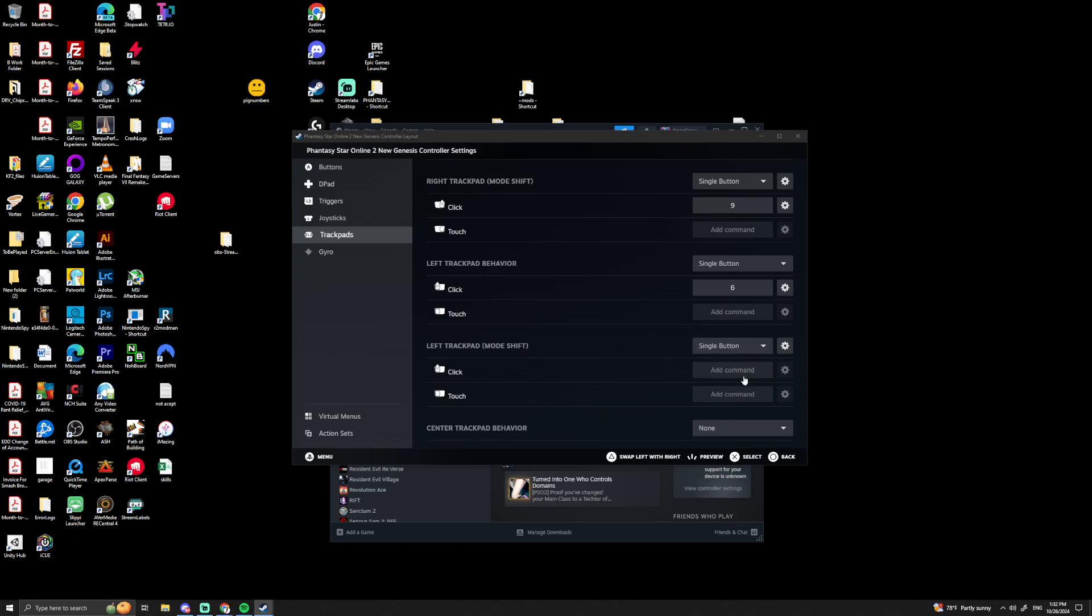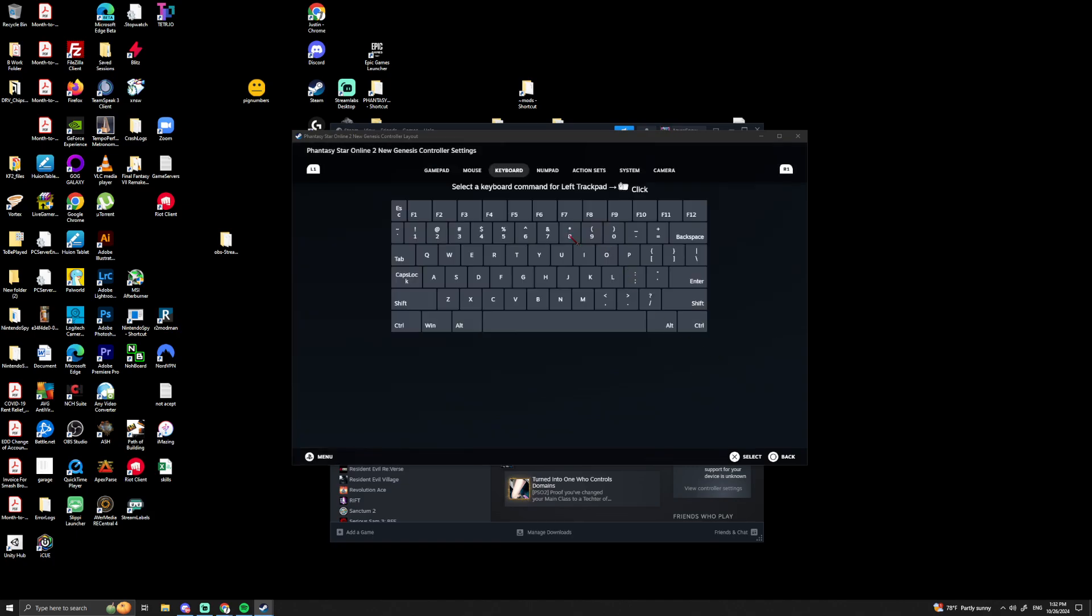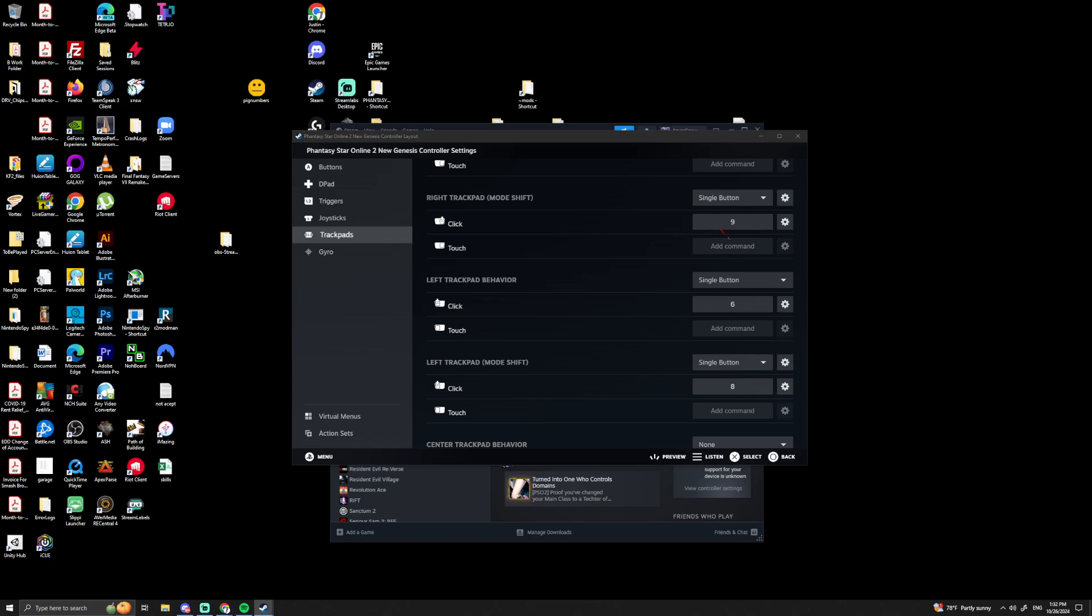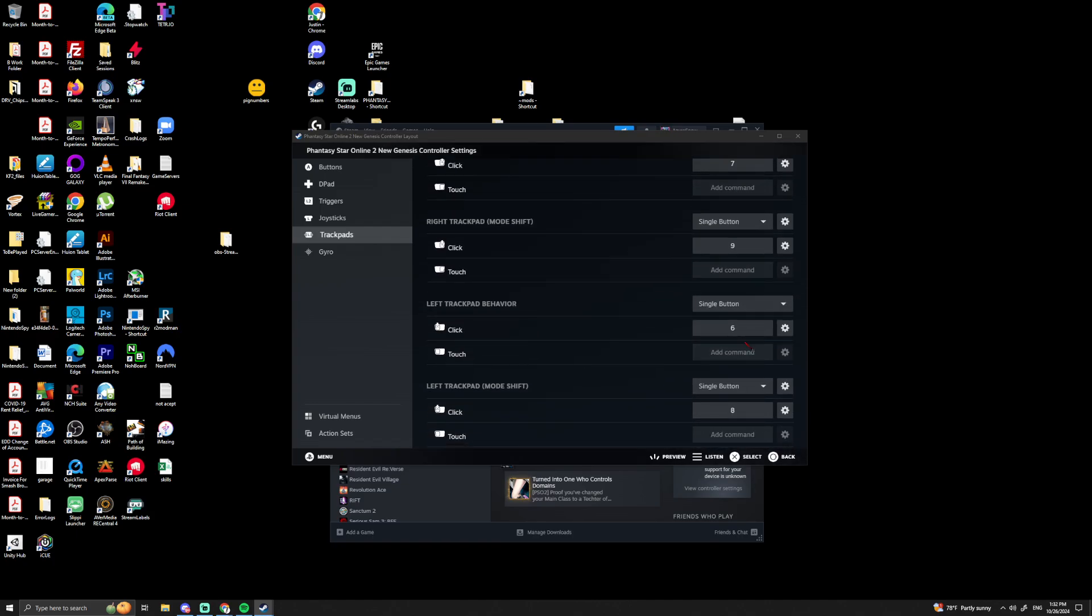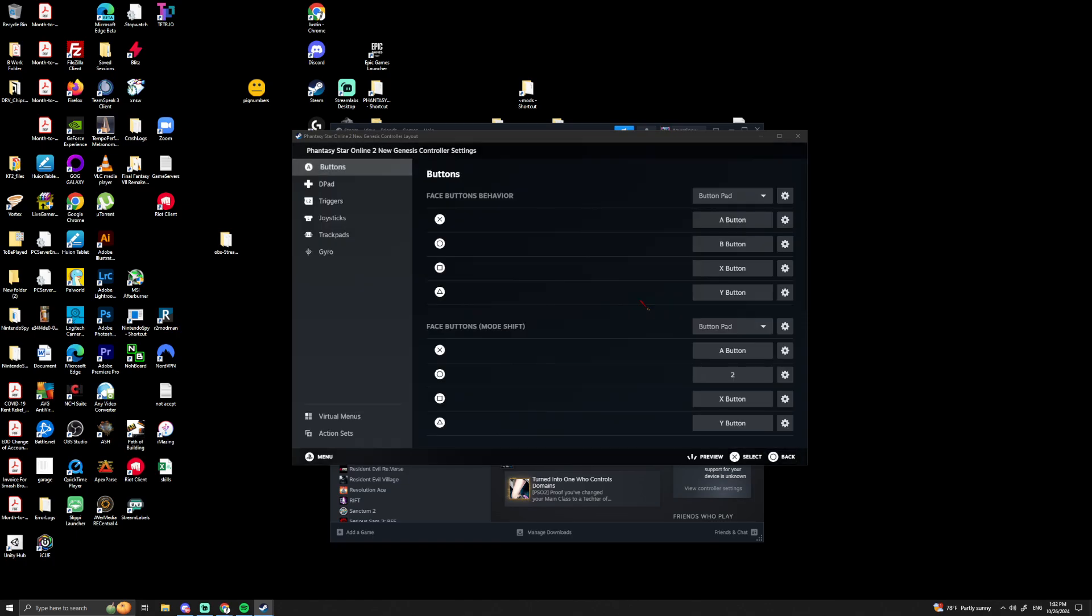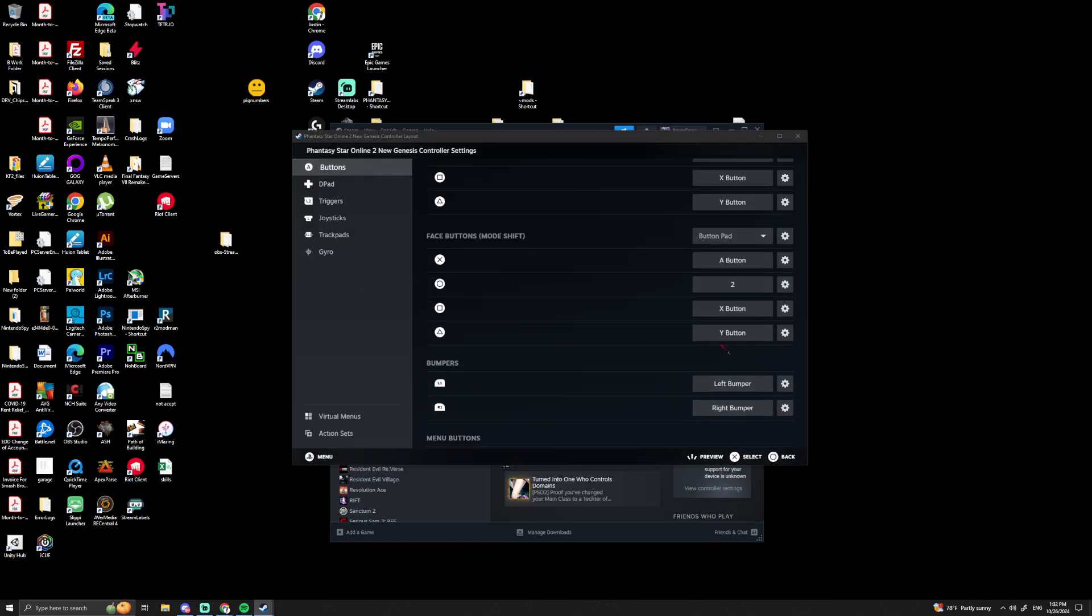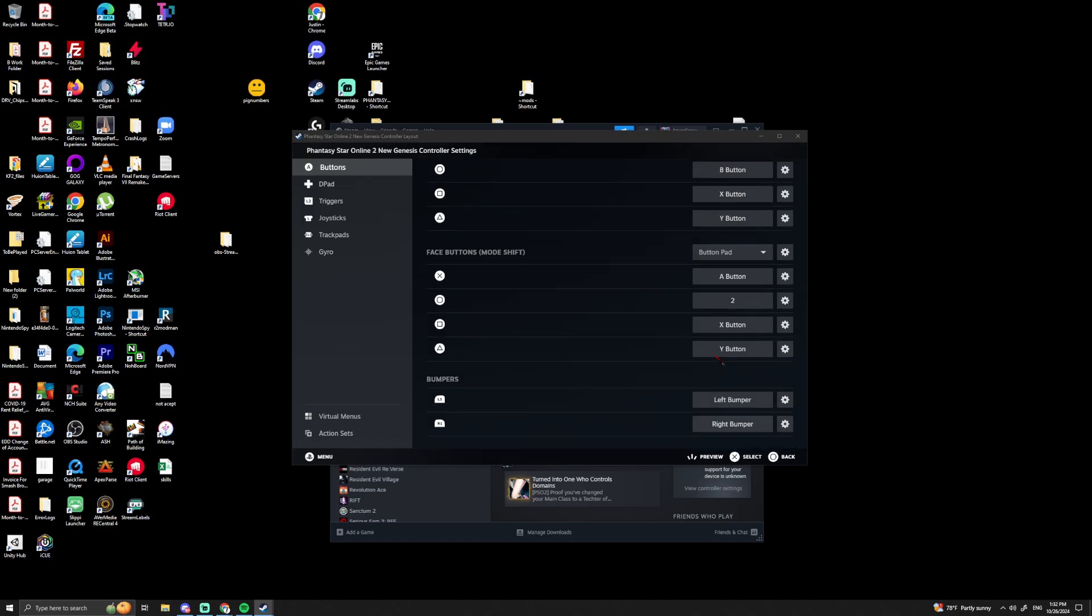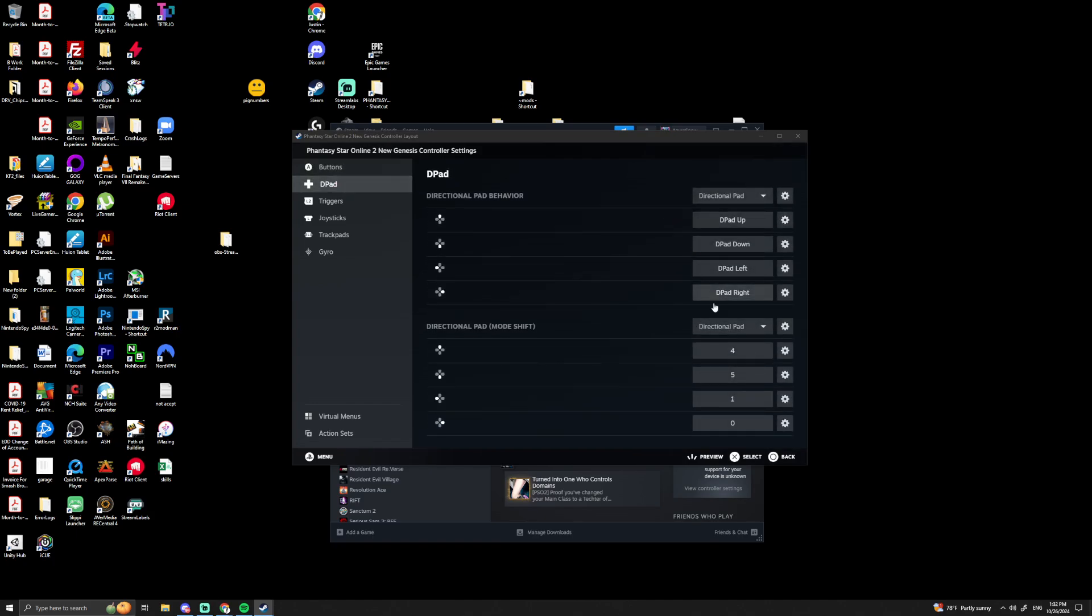Left trigger, this I believe was 8. So let's see here: 7, 6, 7, 8, 9. So now all of my buttons are—let's see here, trackpad, 1, 2, 3, 4, 5.